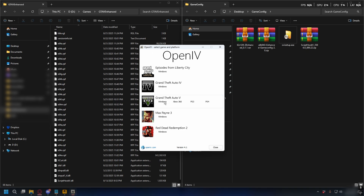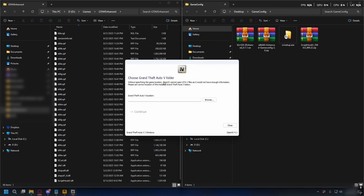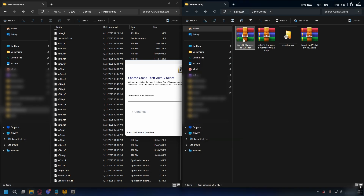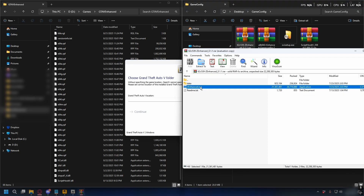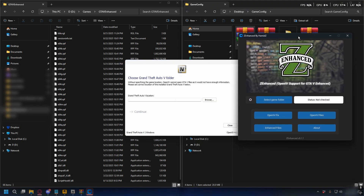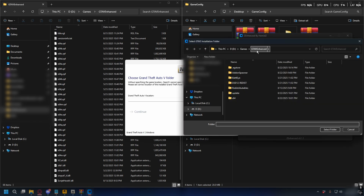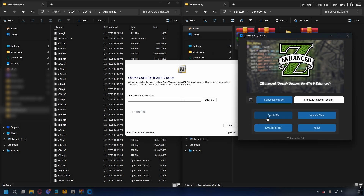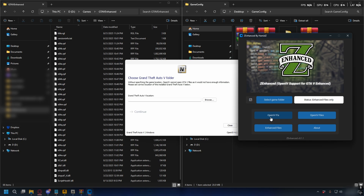You'll be greeted with a selection screen — select GTA 5 Windows. Before we locate your GTA 5 Enhanced directory, open up the Z-Enhance zip file, run Z-Enhance.exe, and you'll see a menu. Select Game Folder, go to your GTA 5 Enhanced directory, and hit Select Folder.